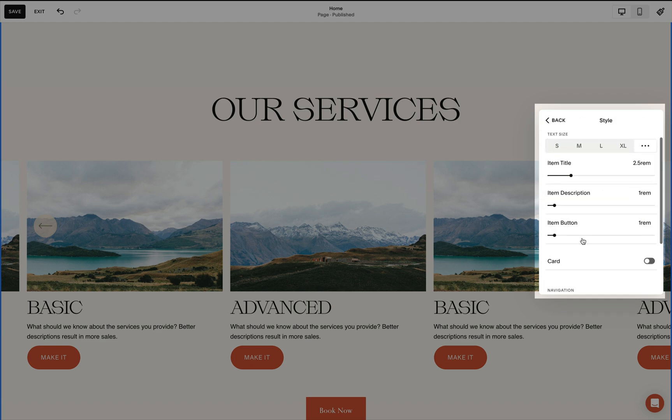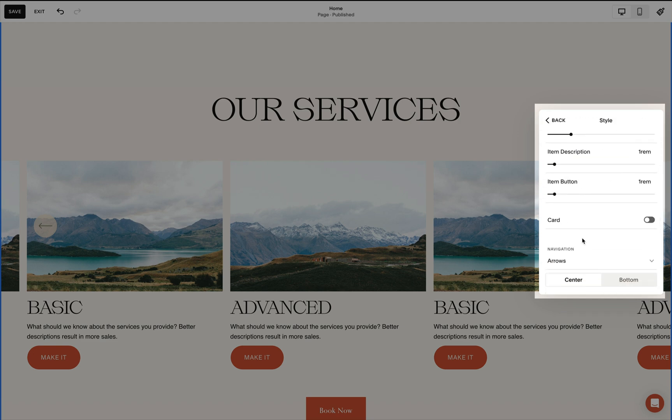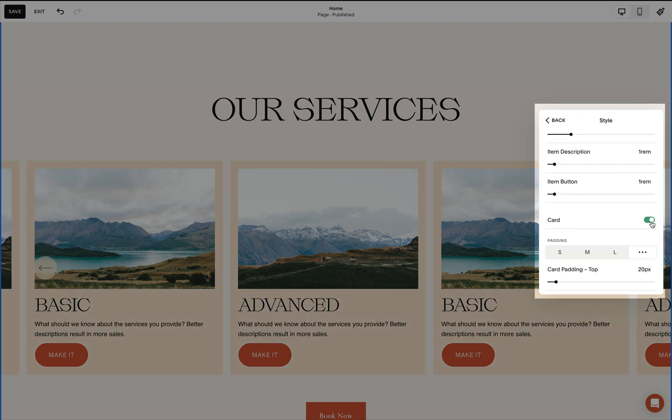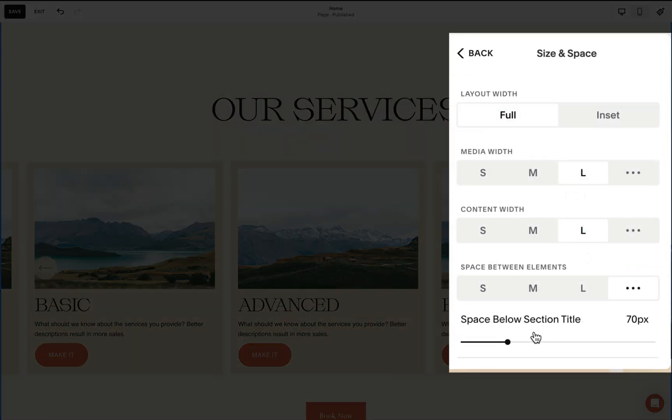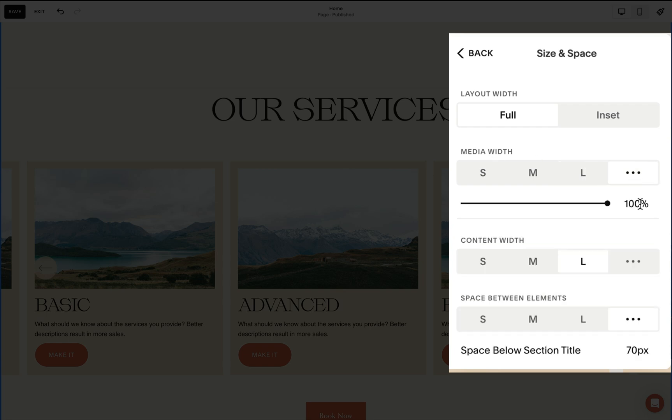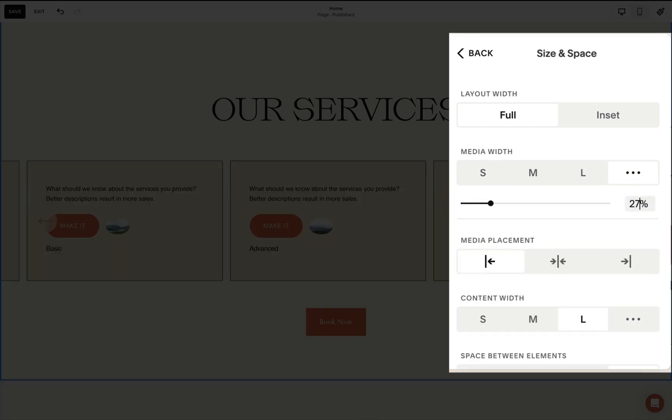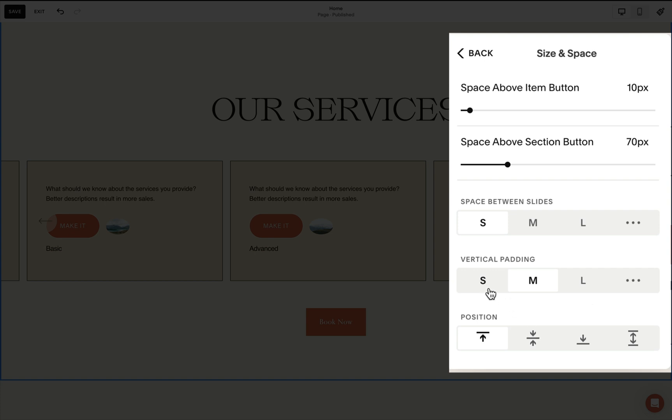And under style, I have these settings and made sure that the card style is toggled on. For size and space, we need to make sure that under media width, we set this to a value of 27%. Then for our cards to have the same height, we use this last option for our position.